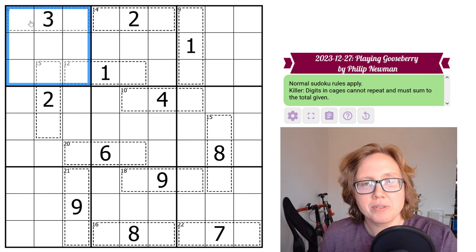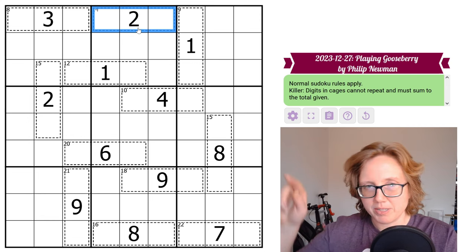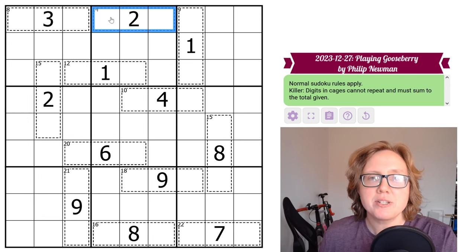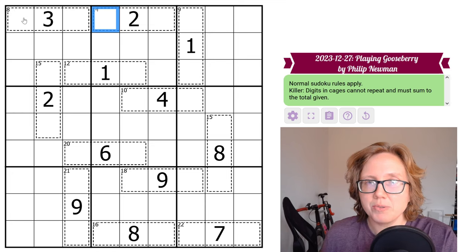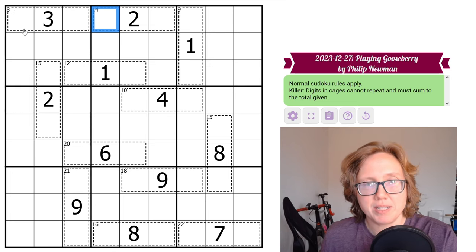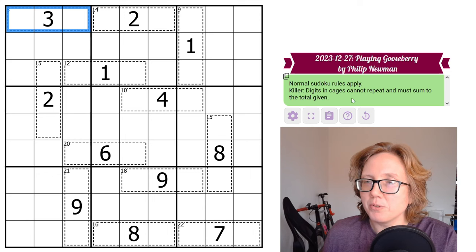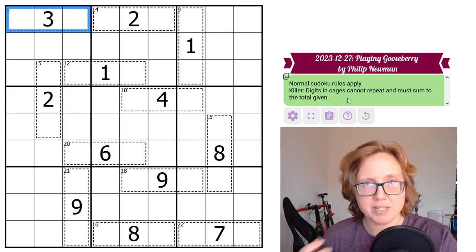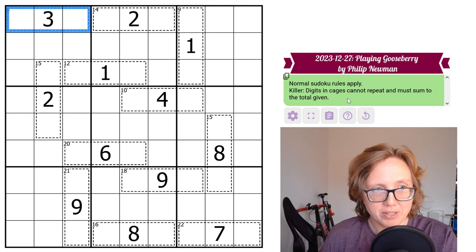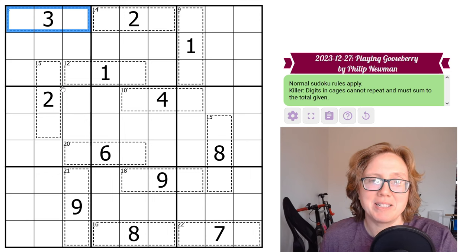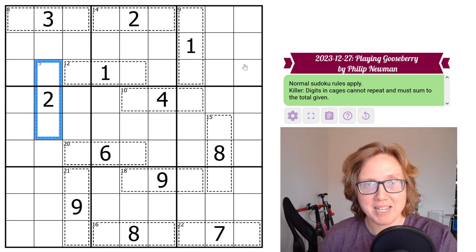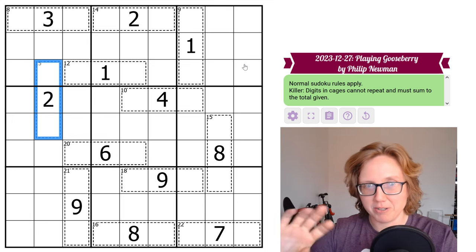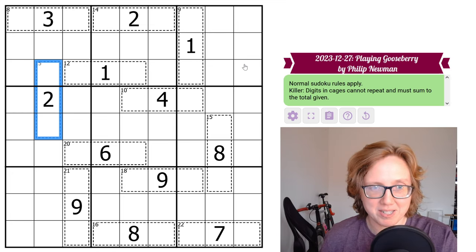Killer Sudoku rules are this: we have some outlined cages in the grid, which are outlined with dotted lines. Each of these has a little numerical clue written in the top left corner that tells you the sum of the digits that go into that cage. So for instance, the sum of these three digits has to be 8. Digits in cages can't repeat. That's a standard rule in Killer Sudoku. In this puzzle, it's not going to be relevant at all because all of our cages exist either completely within one row or completely within one column.